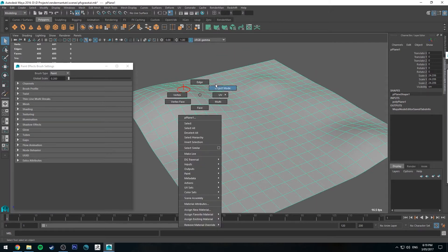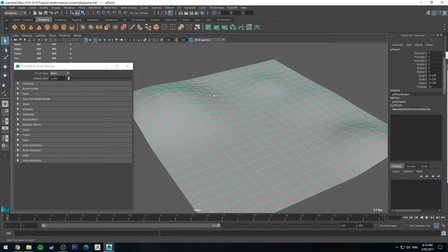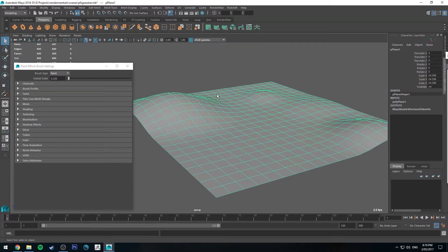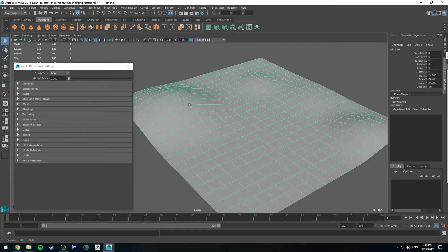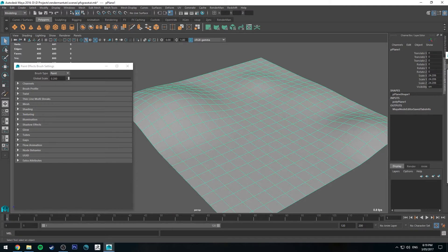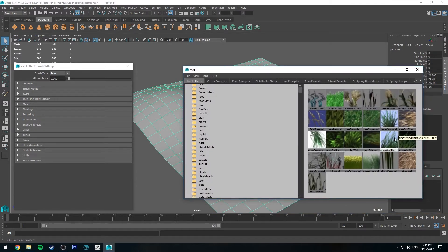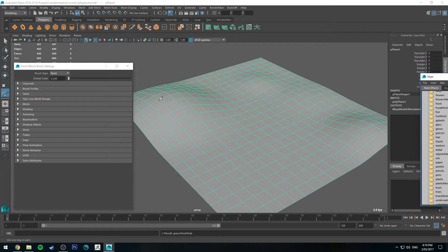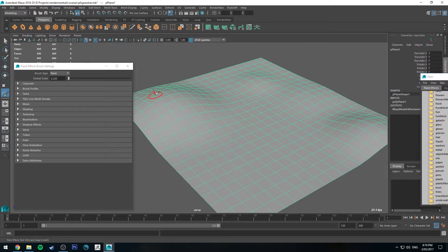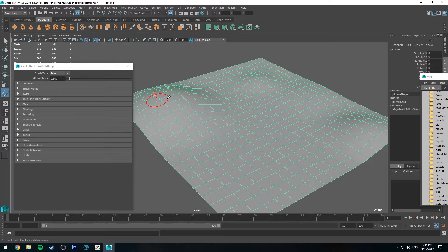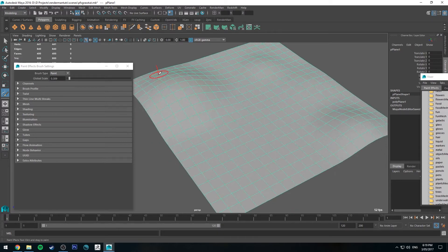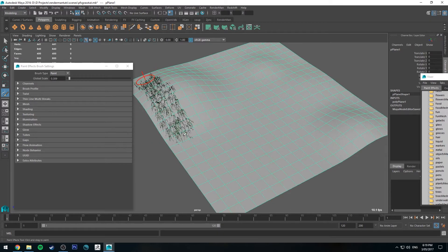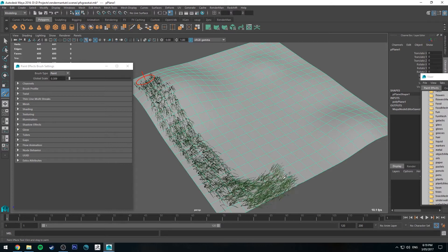Actually one other thing. Select your mesh that you want to draw on and go to generate and make paintable. That way we'll actually be able to paint on the mesh. And then yeah we'll just grab our grass. And again you can enlarge and reduce the size of this brush by holding down B. And we'll just draw some grass out.